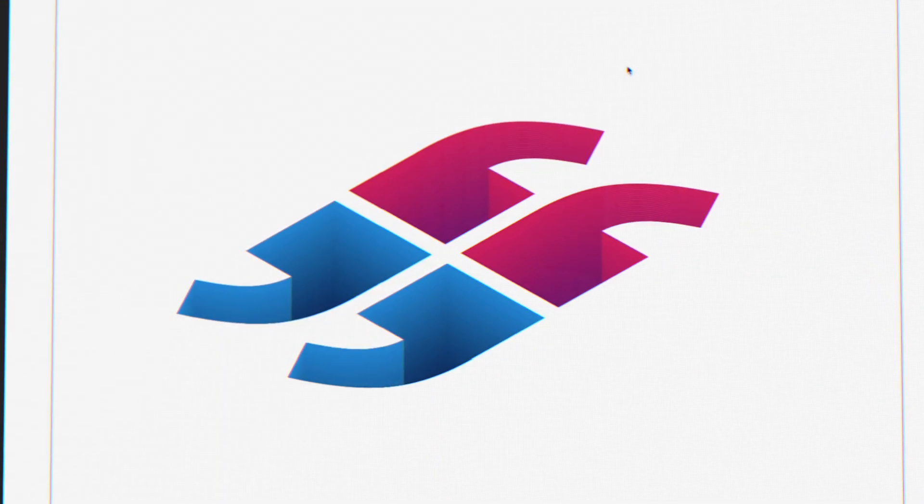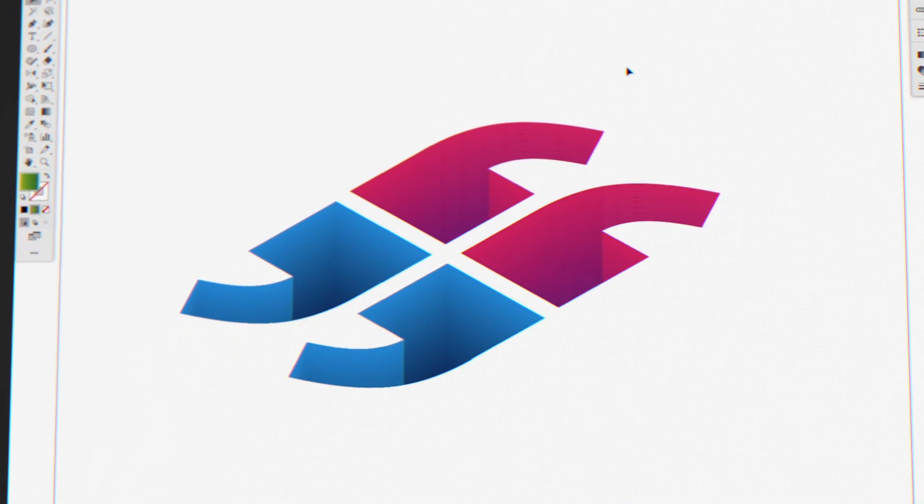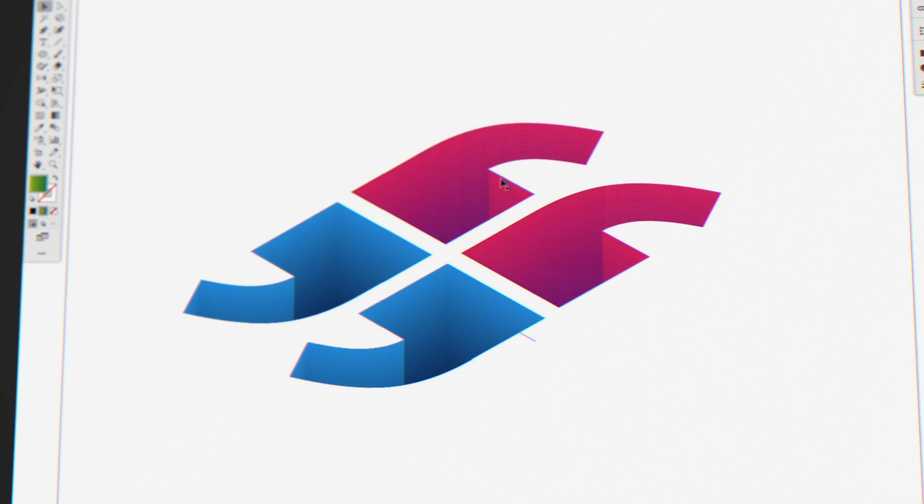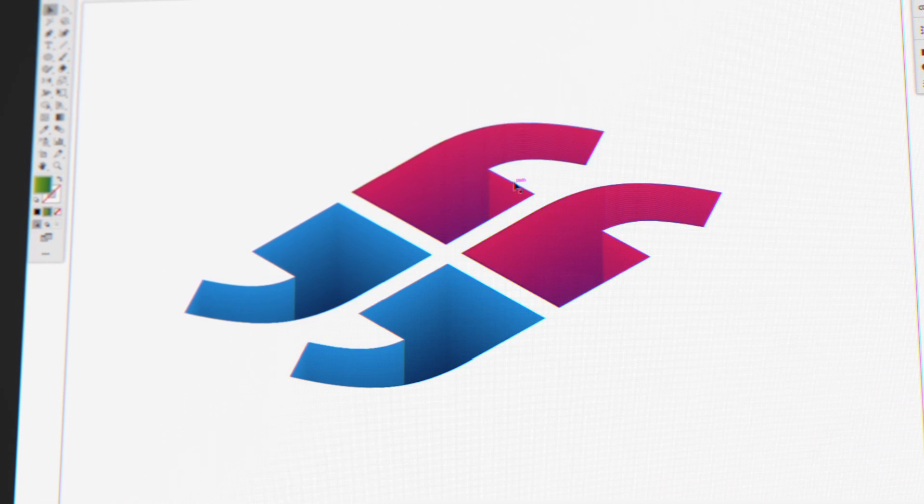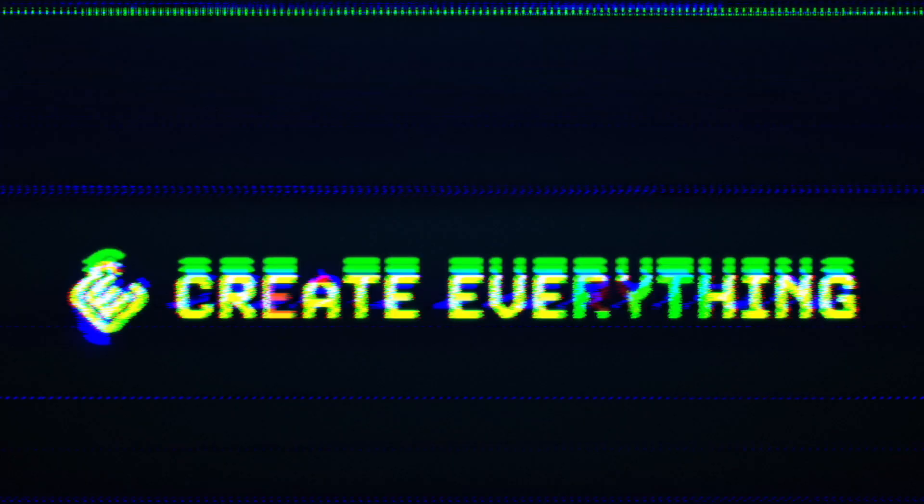What is up guys, it's Sam here from Create Everything and today I'm going to show you how to create this really cool 3D depth effect in Adobe Illustrator.